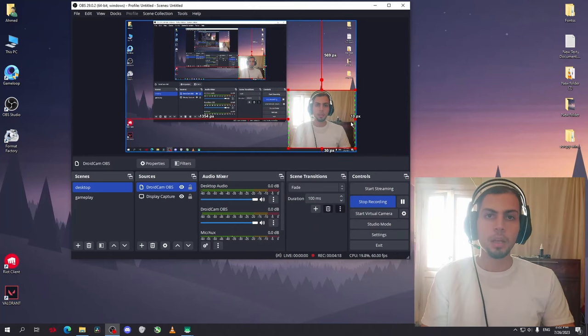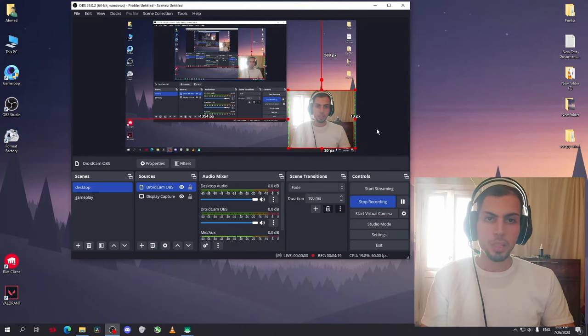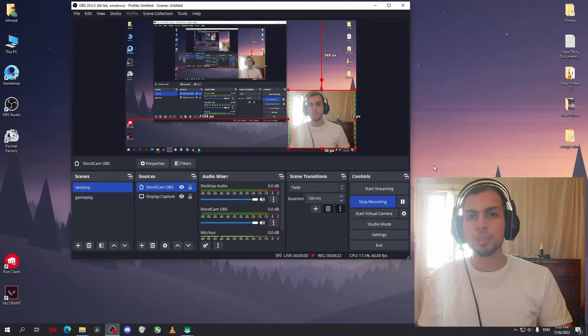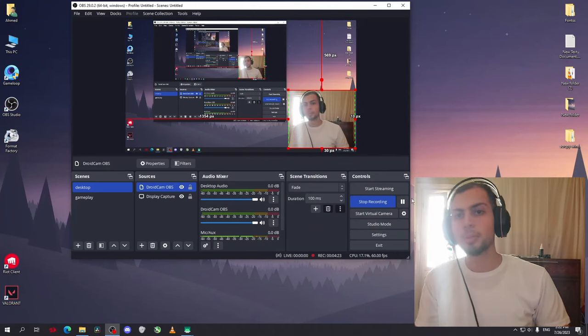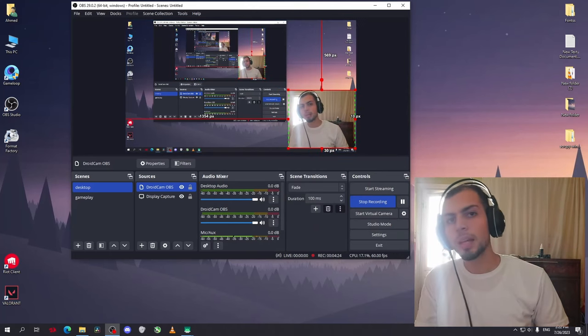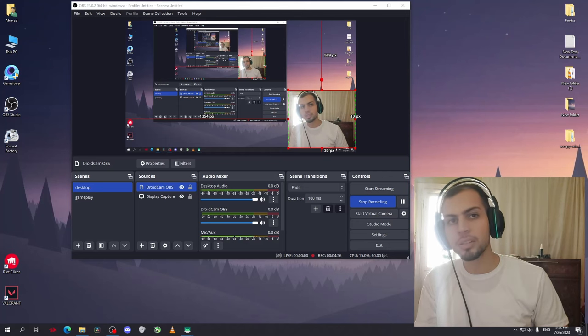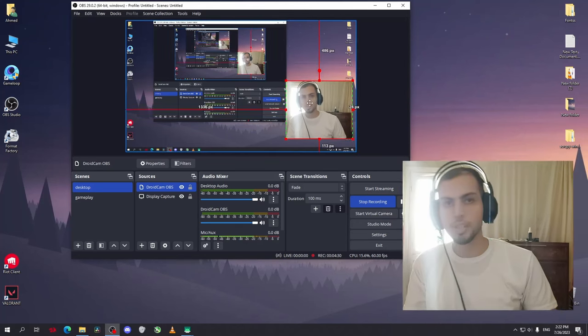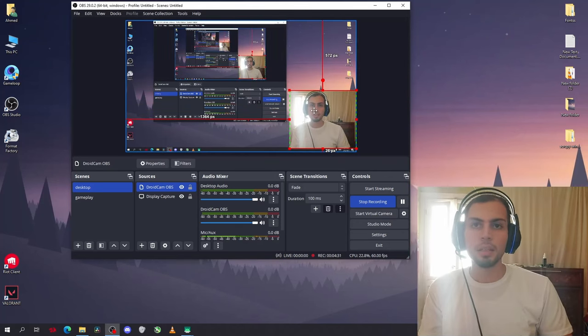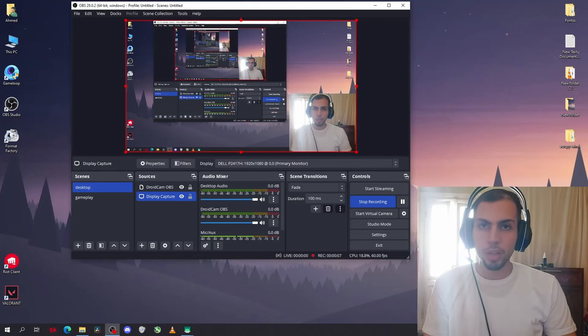You can change the properties of the webcam as you want, like any other source. Just like this. Now after you add the webcam,